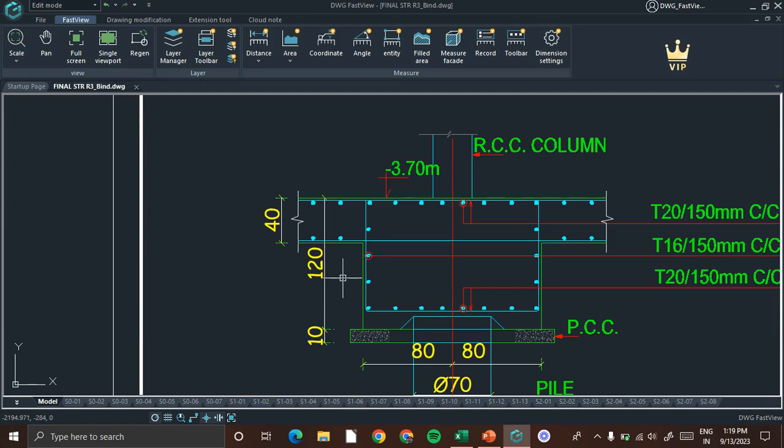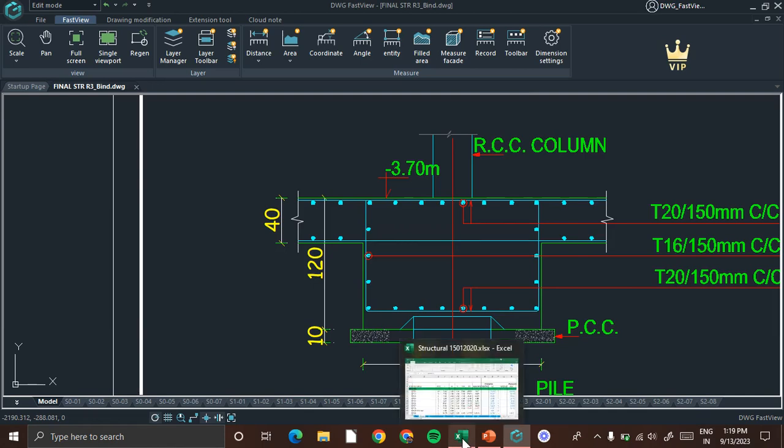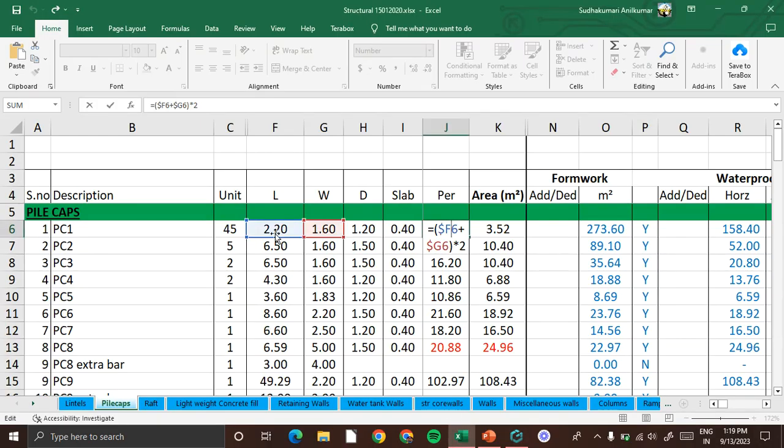We will say it is formwork. Here we will start calculation like this: we have the length of the pile cap 2.2 meter and width of the pile cap 1.6 meter and depth of the pile cap 1.2 meter and thickness of the slab 0.4 meter.